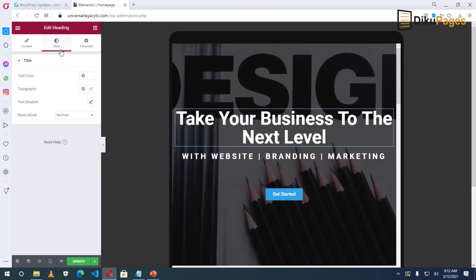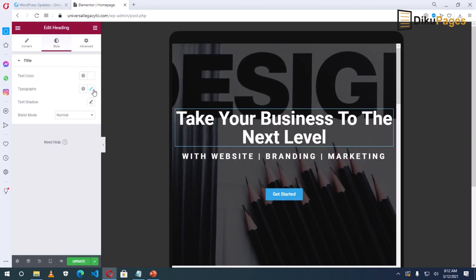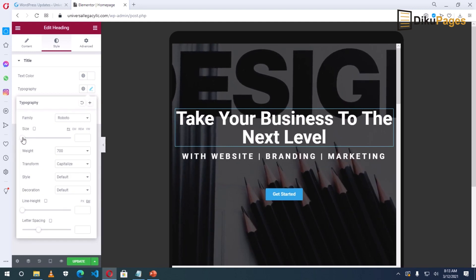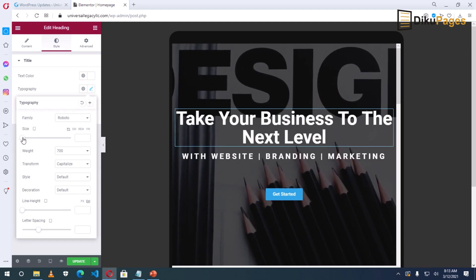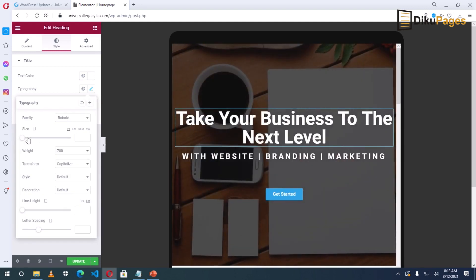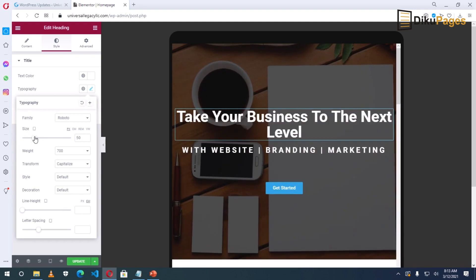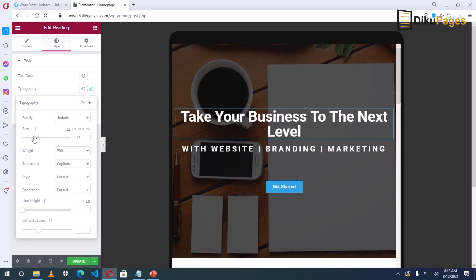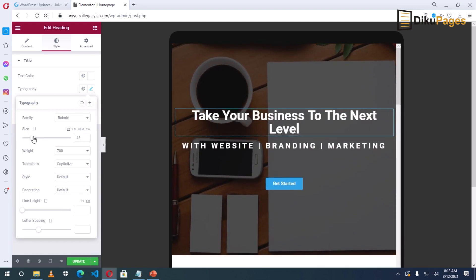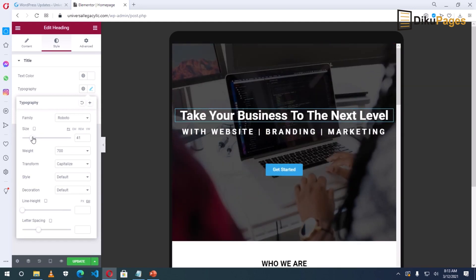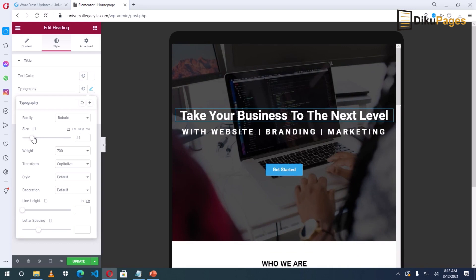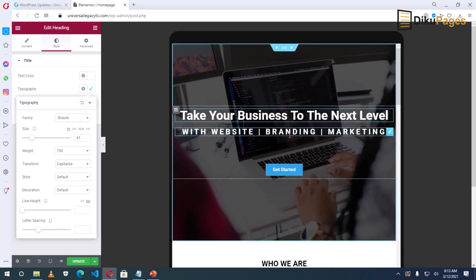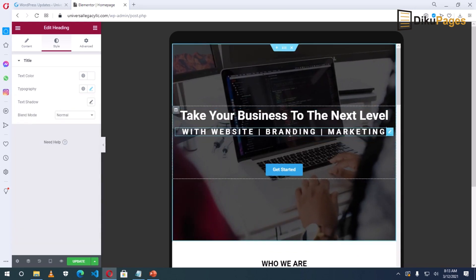Under Style, I go to Typography. Maybe with this I can make it one line. Okay, just like that. I'll select the second heading.